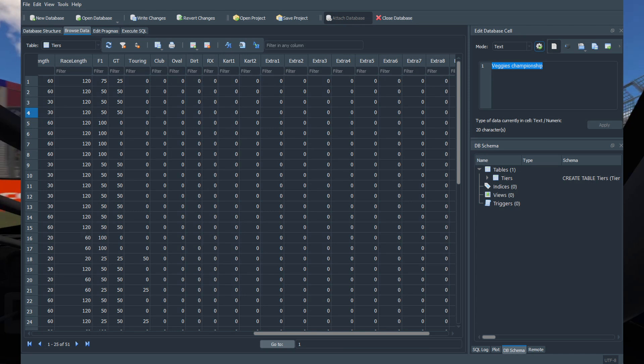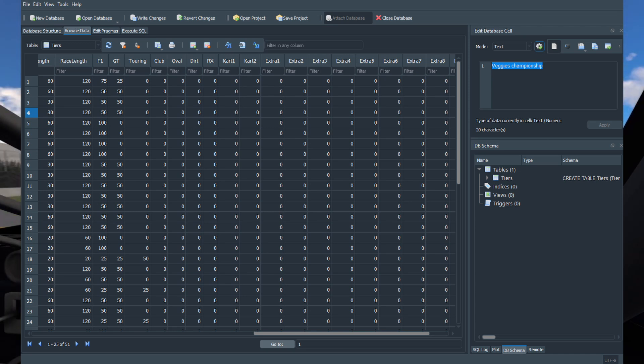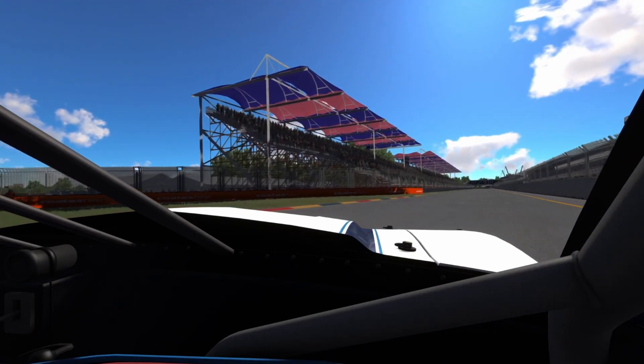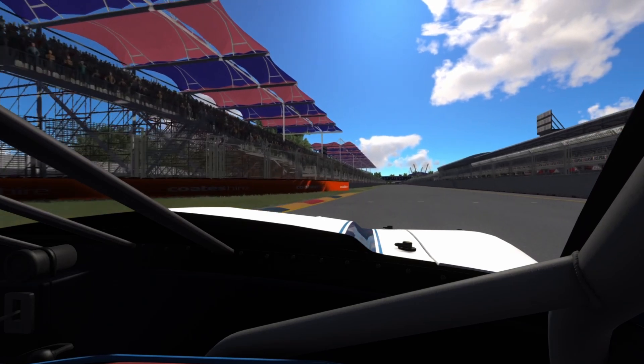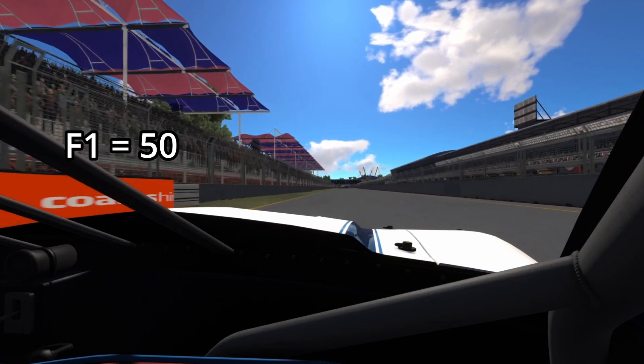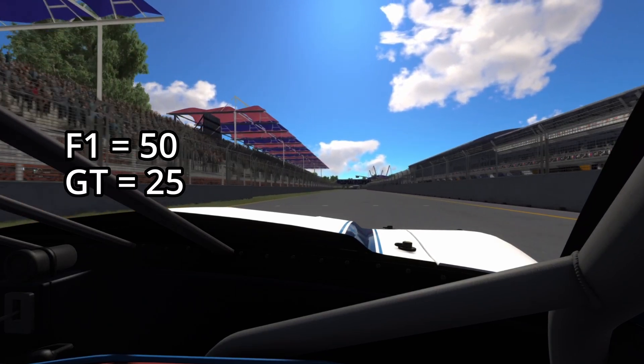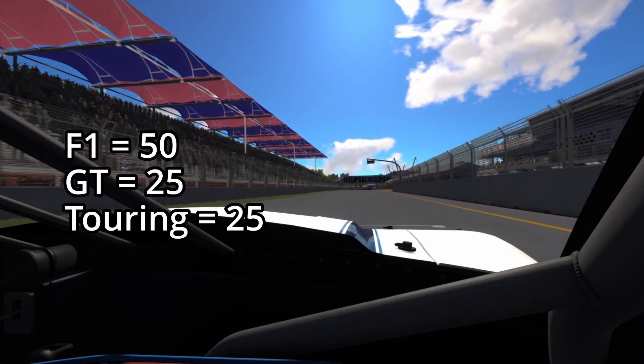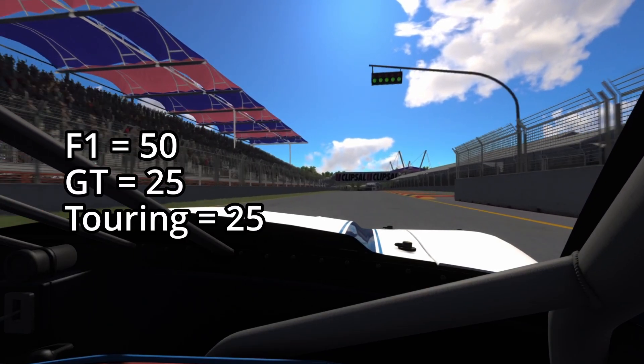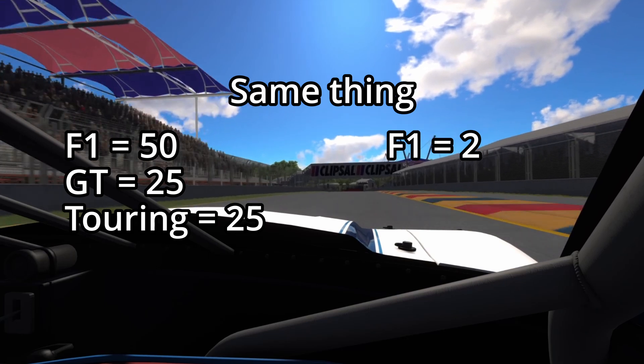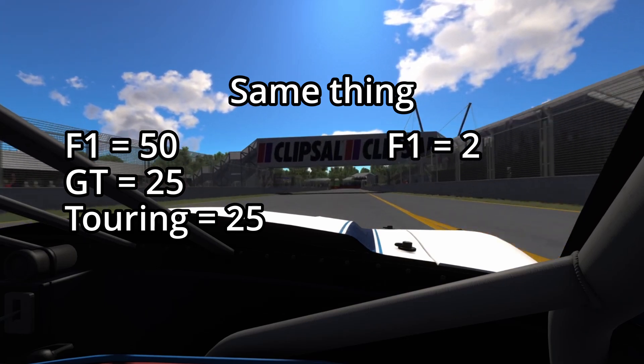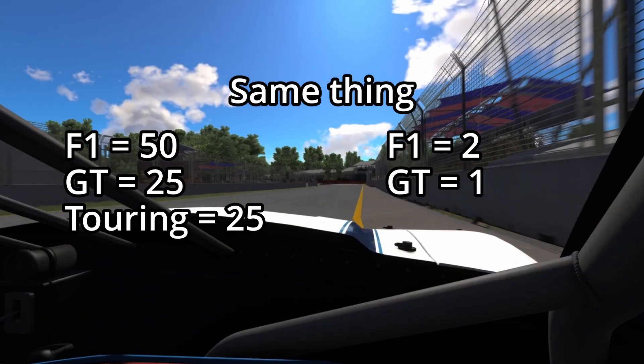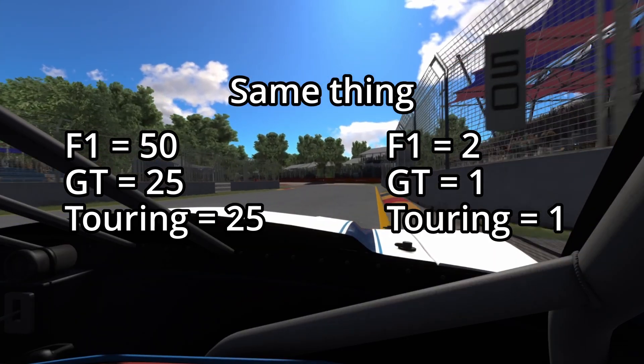The odds are not percentage based. You can use any numbers you like. For example, setting F1 to 50, GT to 25, and Touring to 25 will give the same result as setting F1 to 2, GT to 1, and Touring to 1.